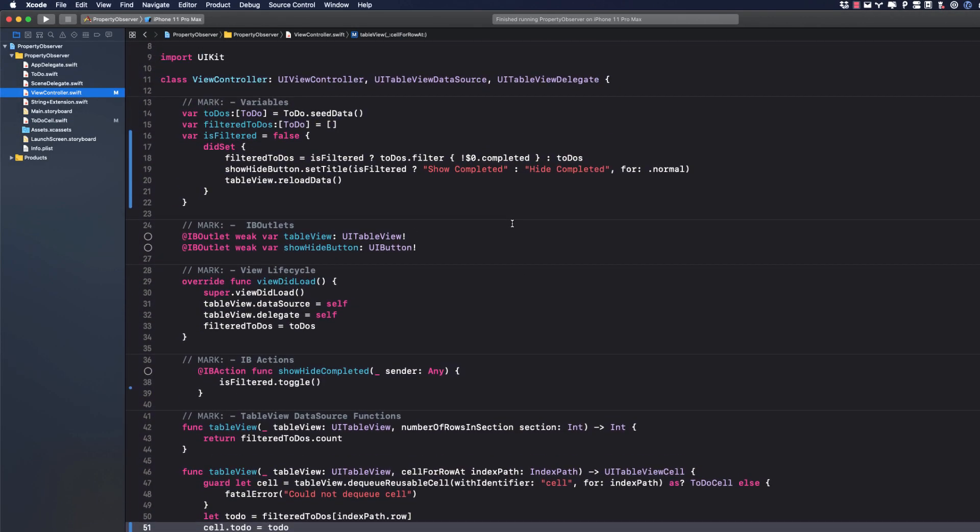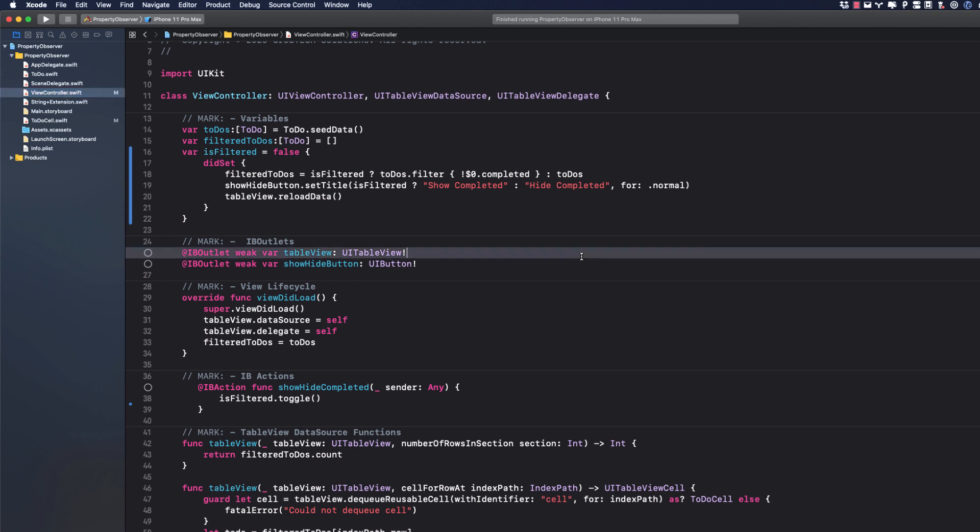We can test our app out now and see that it's working just as before. And my view controller is also cleaner. There's much more that I could do like moving the data source out of here to another file but that'll have to wait for another day.